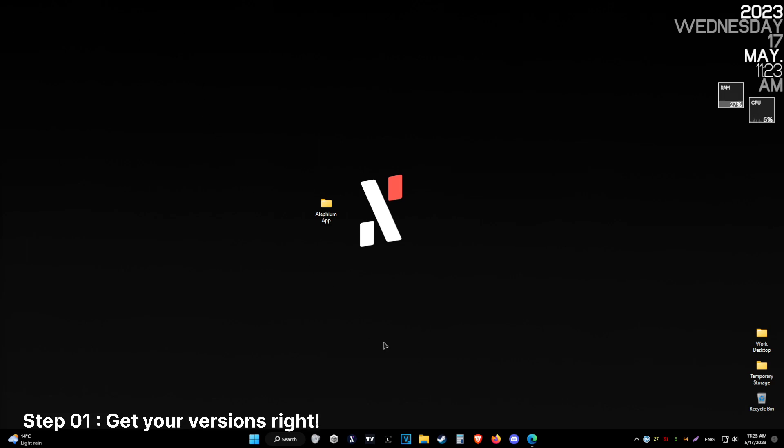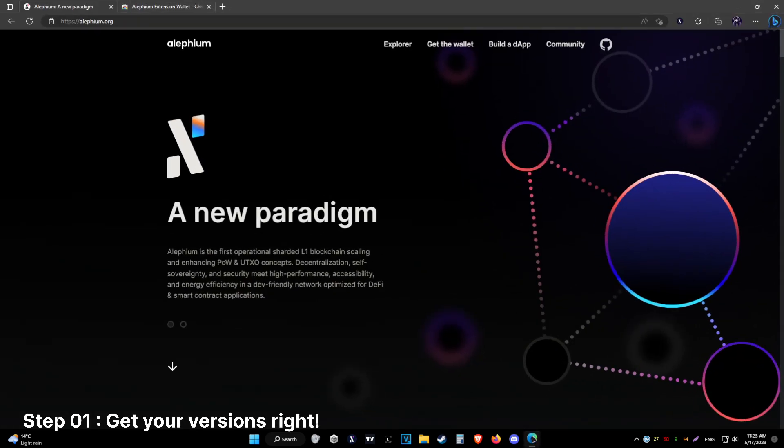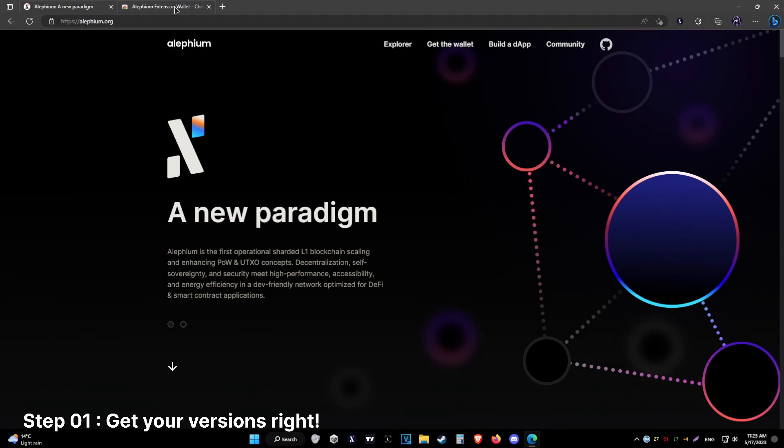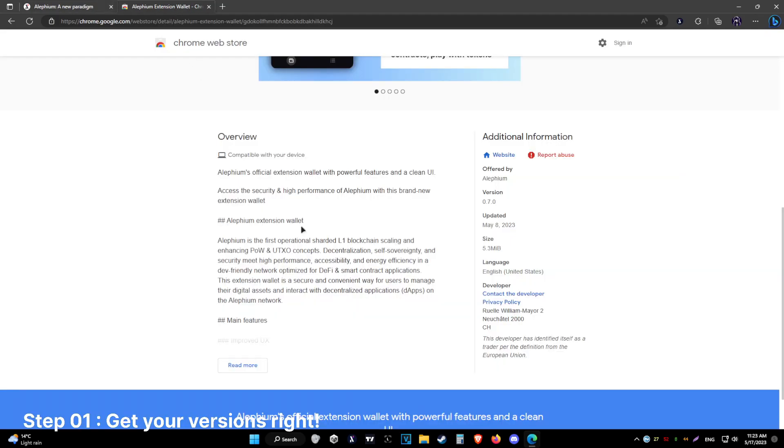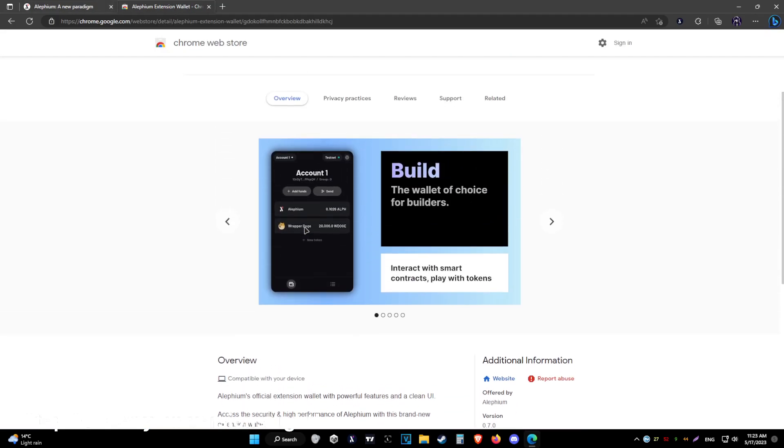So the first step would be make sure you have the latest version of the extension wallet. It is available for Chrome and Firefox. Links will be in the description.